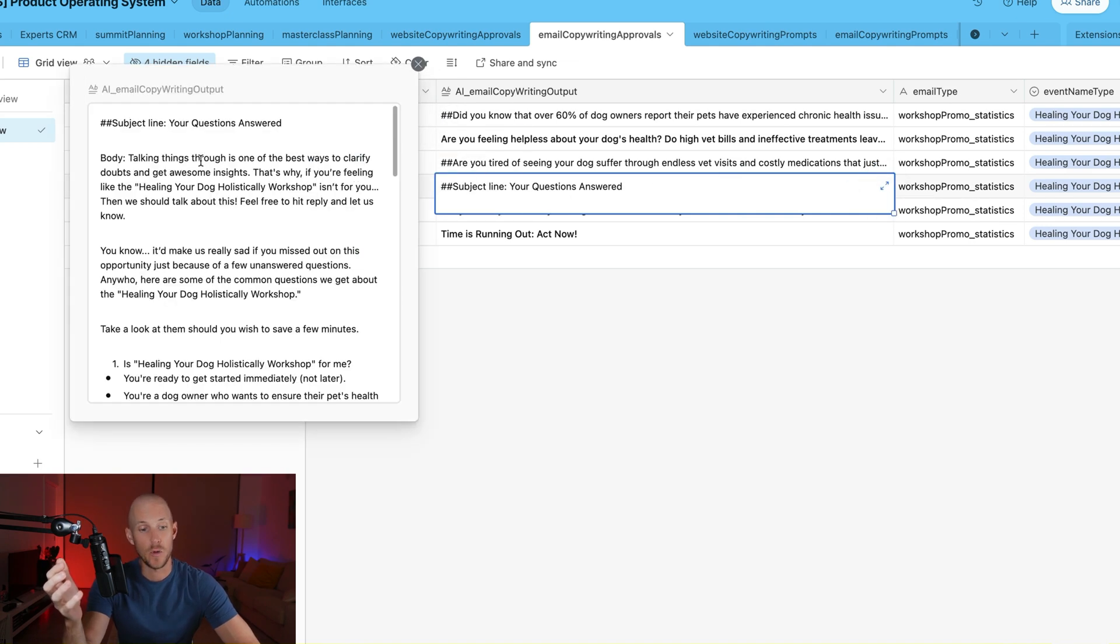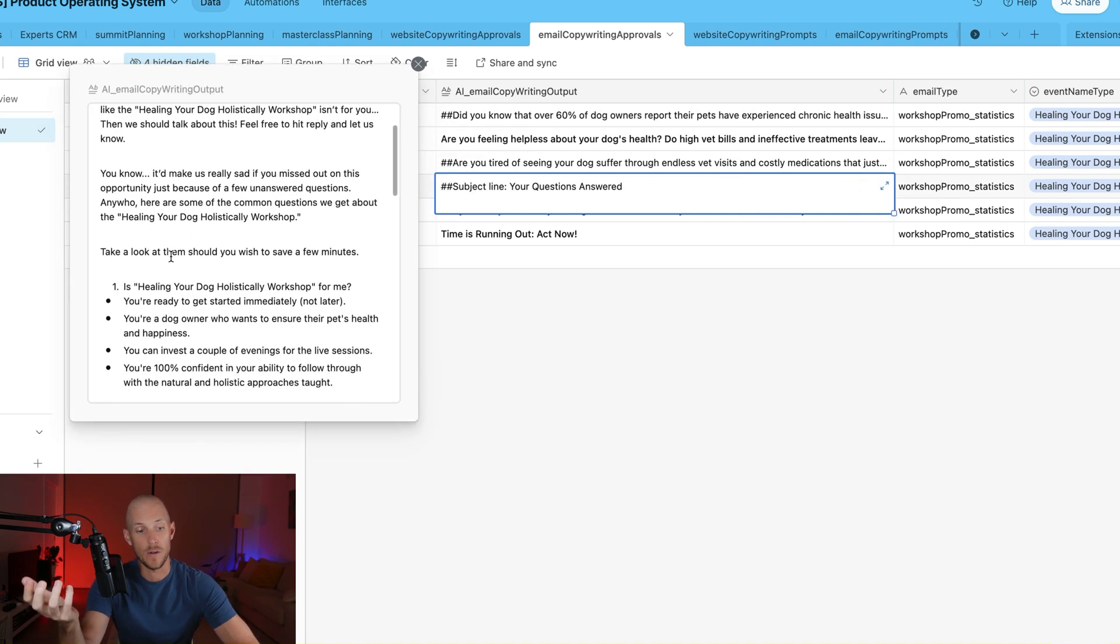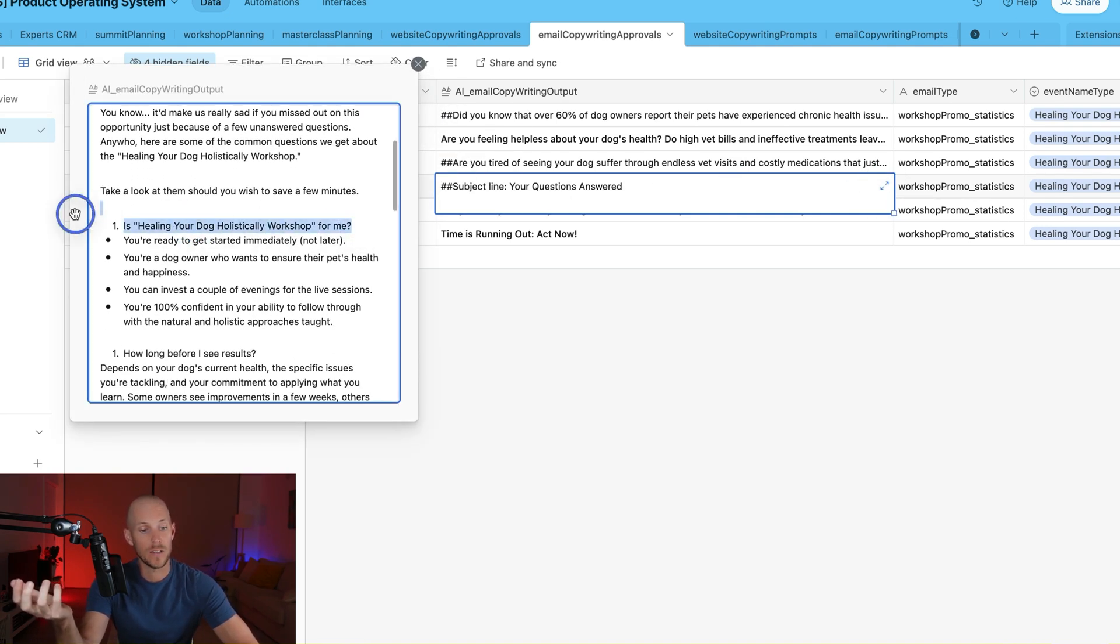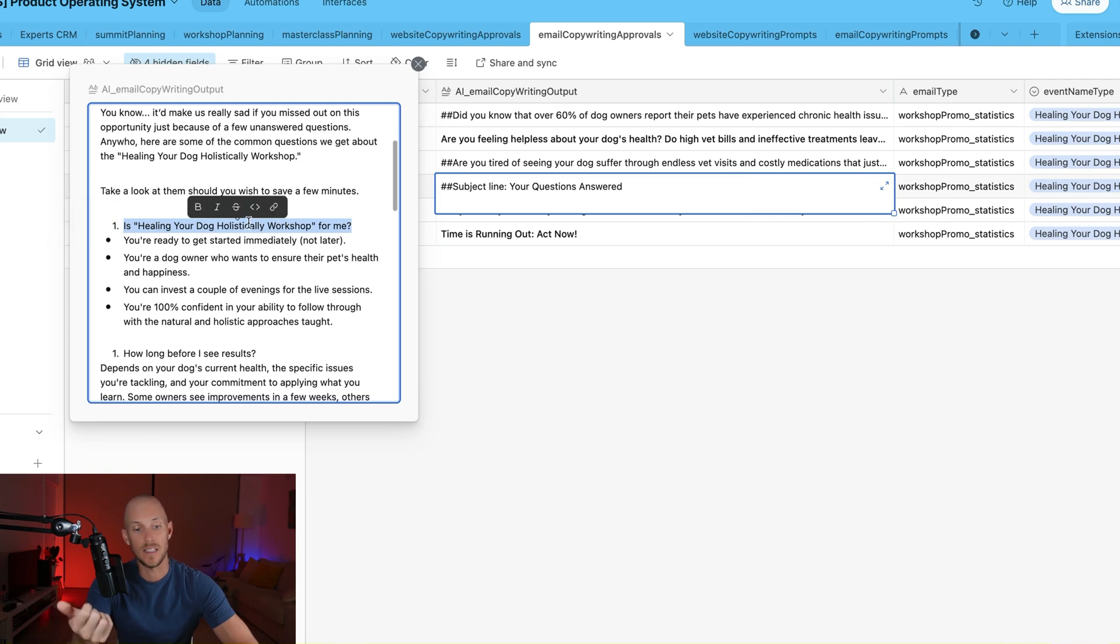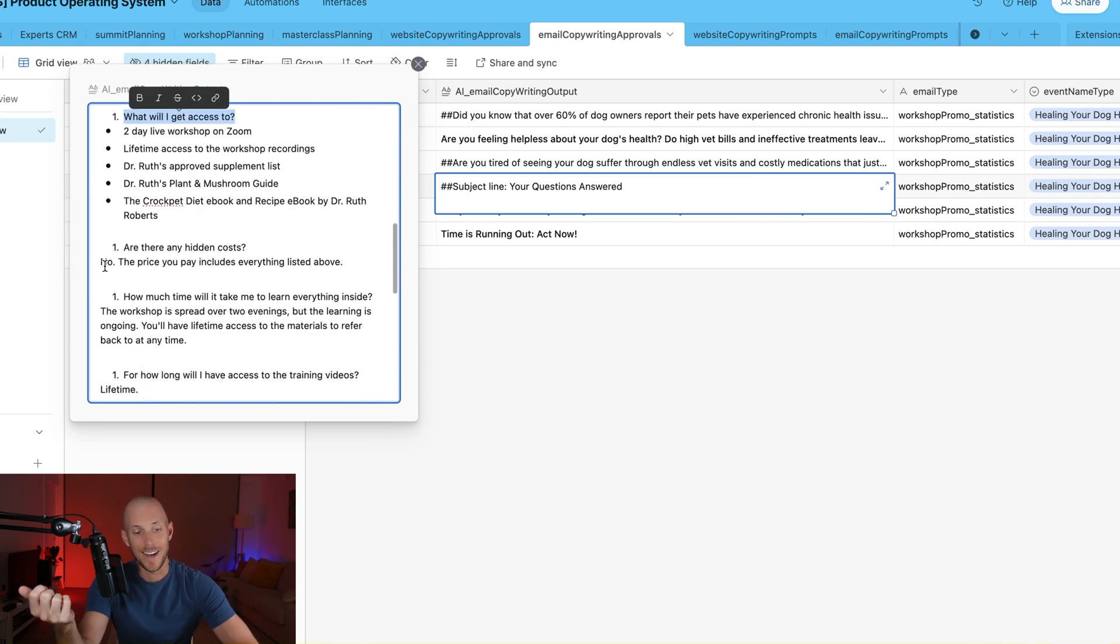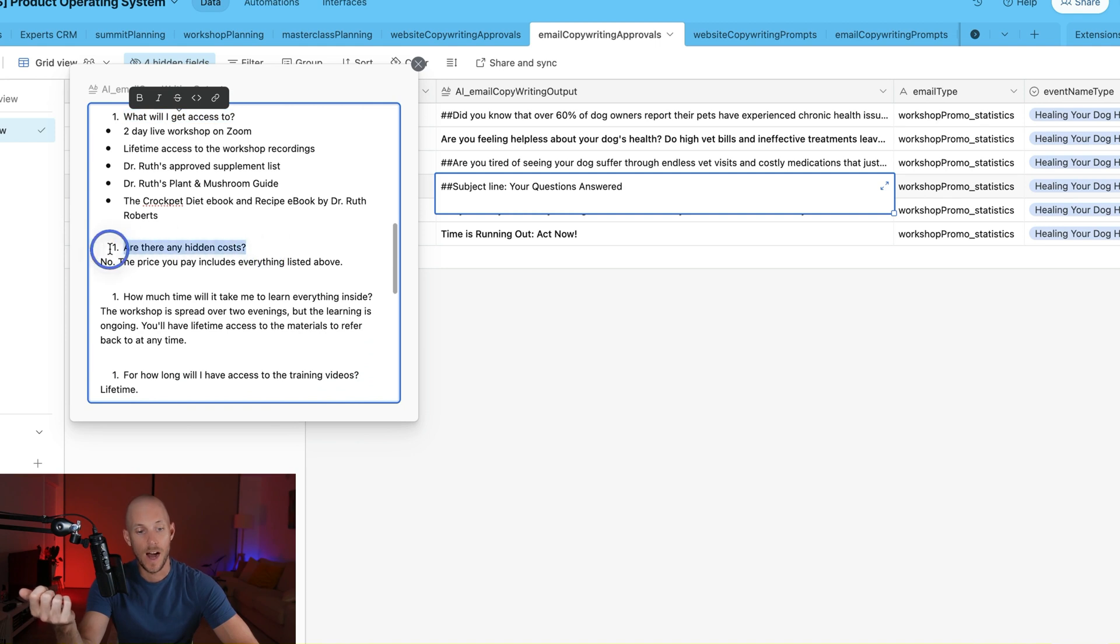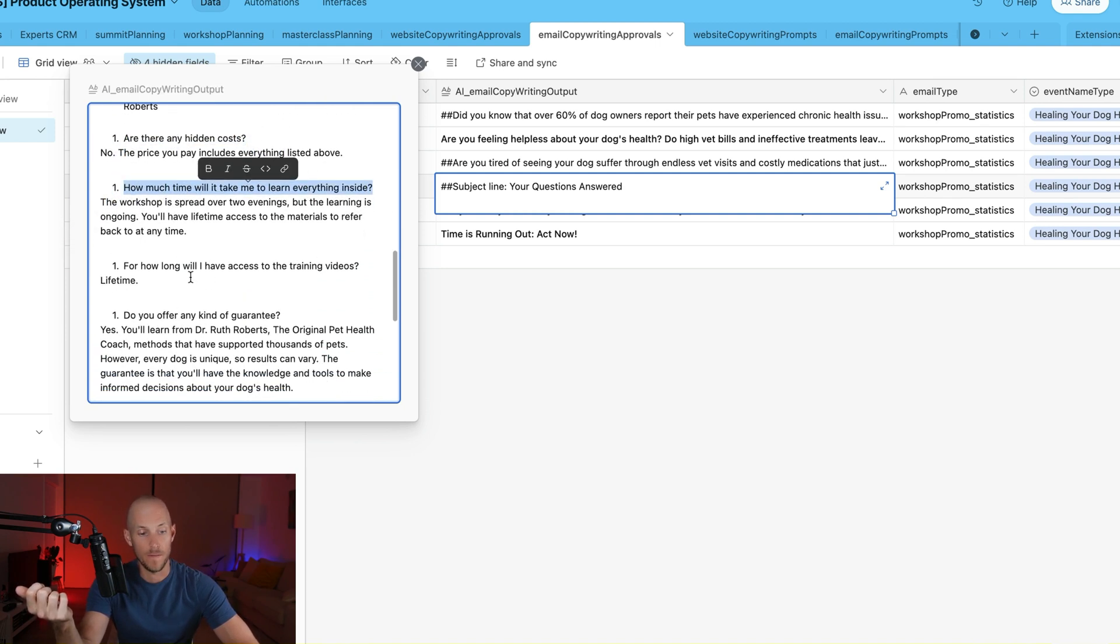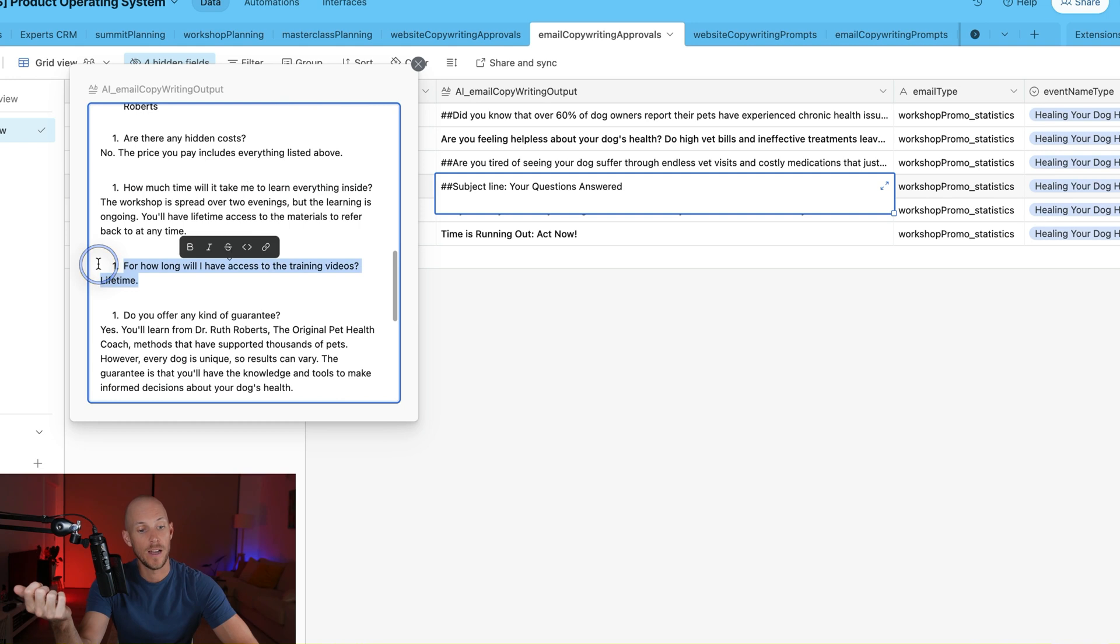So the questions that we're asking: is this workshop for me? How long before I see results? What do I actually get access to? Are there any hidden costs? How much time will it take for me to learn everything? For how long do I have access?